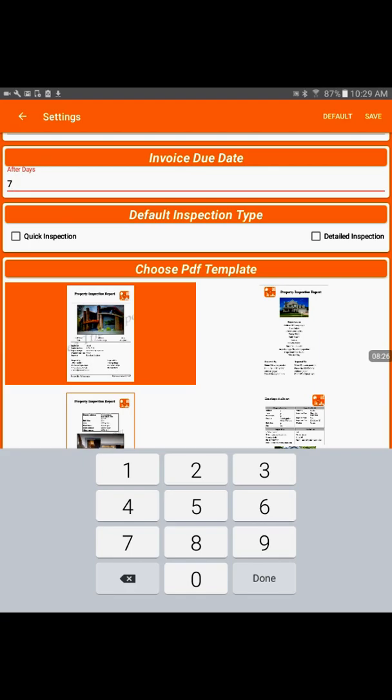In the detailed inspection, you could define your own property features. That means how many rooms, garage, all kinds of details, and you can add new property features, whichever you like. So we would go ahead with the quick inspection.